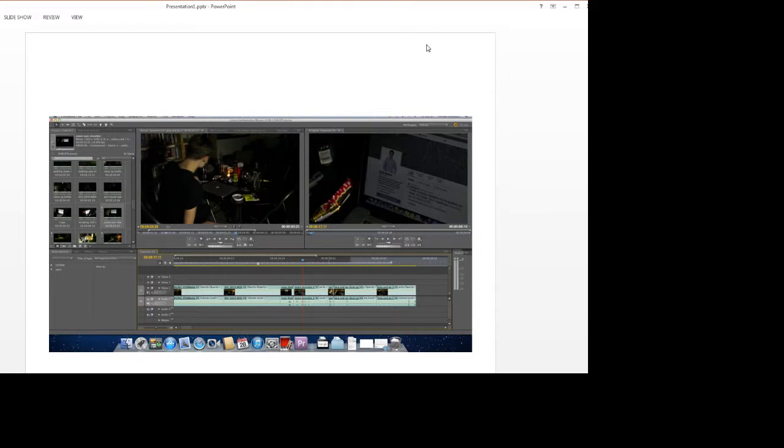We used Adobe Premiere CS5 to edit our opening title sequence. We found it difficult at first but quickly learnt along the way.